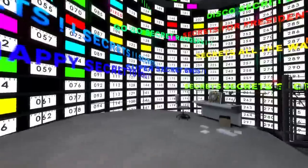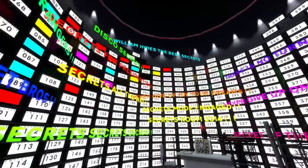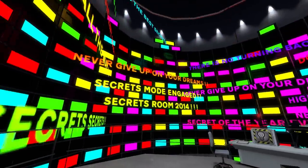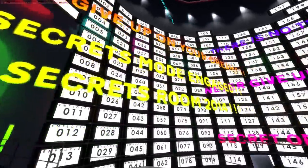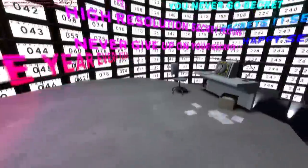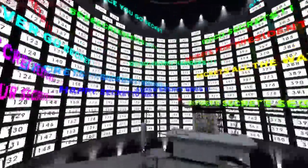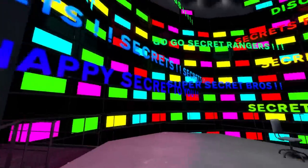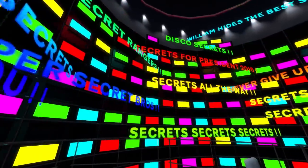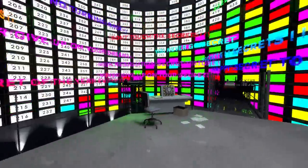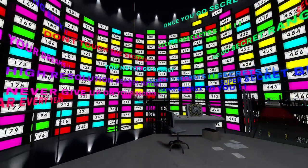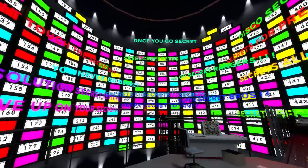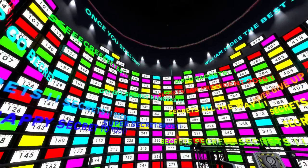What does the text just say? It says William hides the best secrets. Never give up on your dream. Secret mode. Engage. Secret from 2014. This is fun. Secrets for president 2016. Yeah. Don't touch the secrets. Secrets. Go go secret rangers.